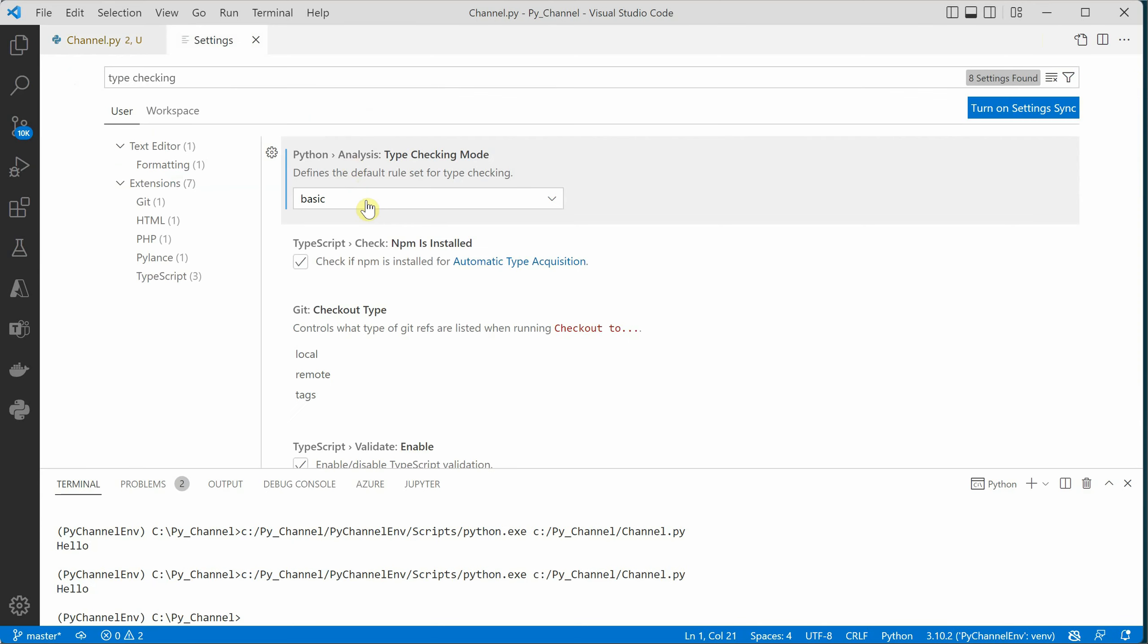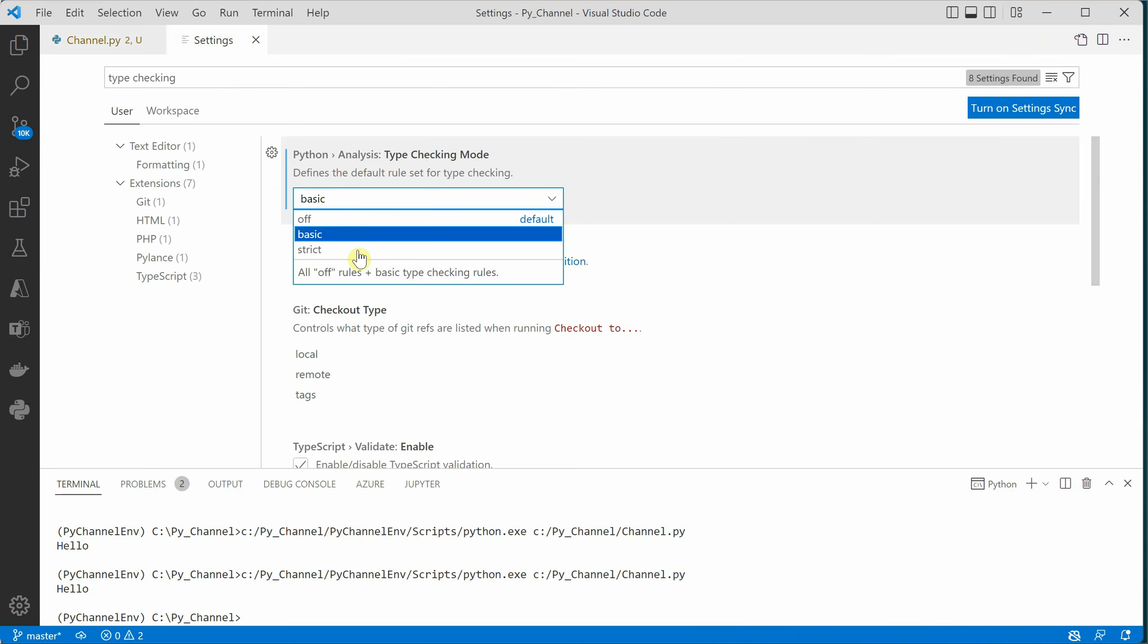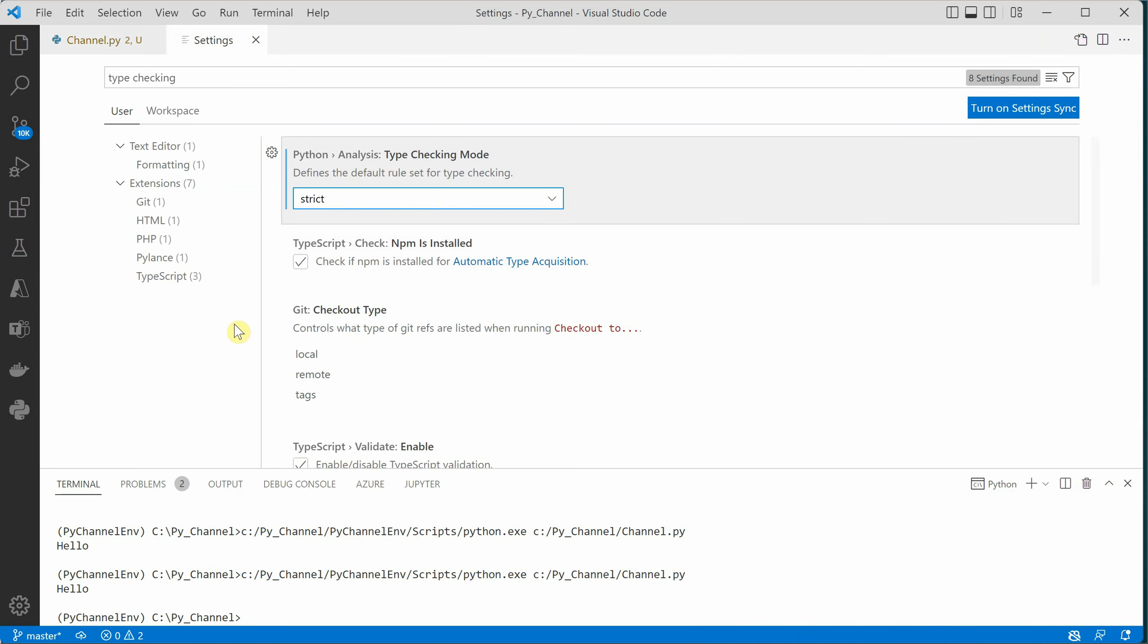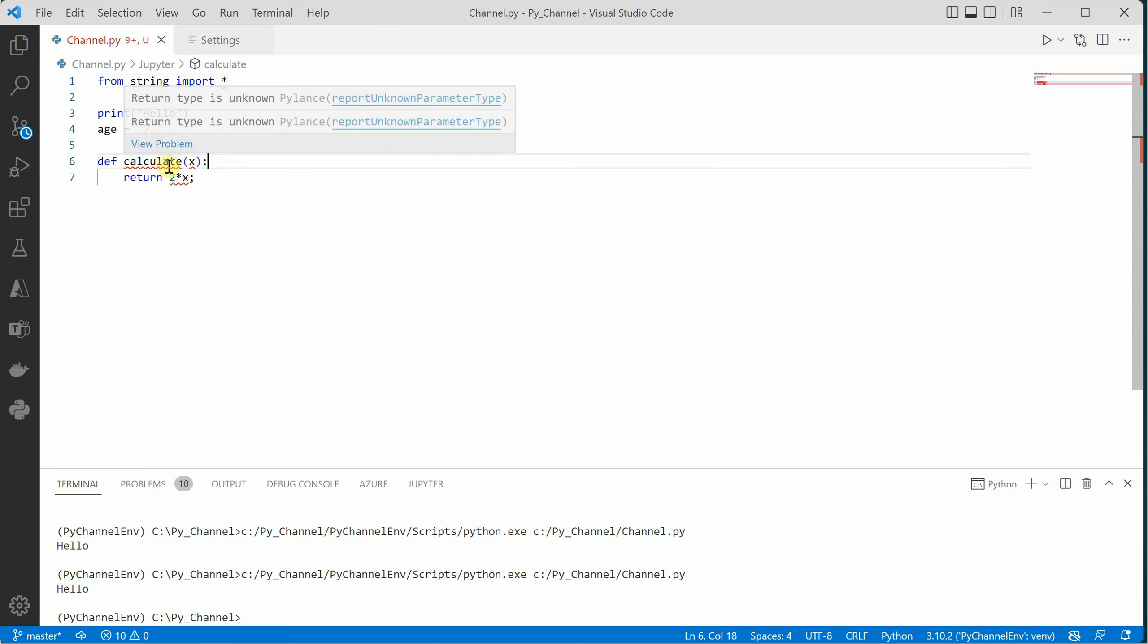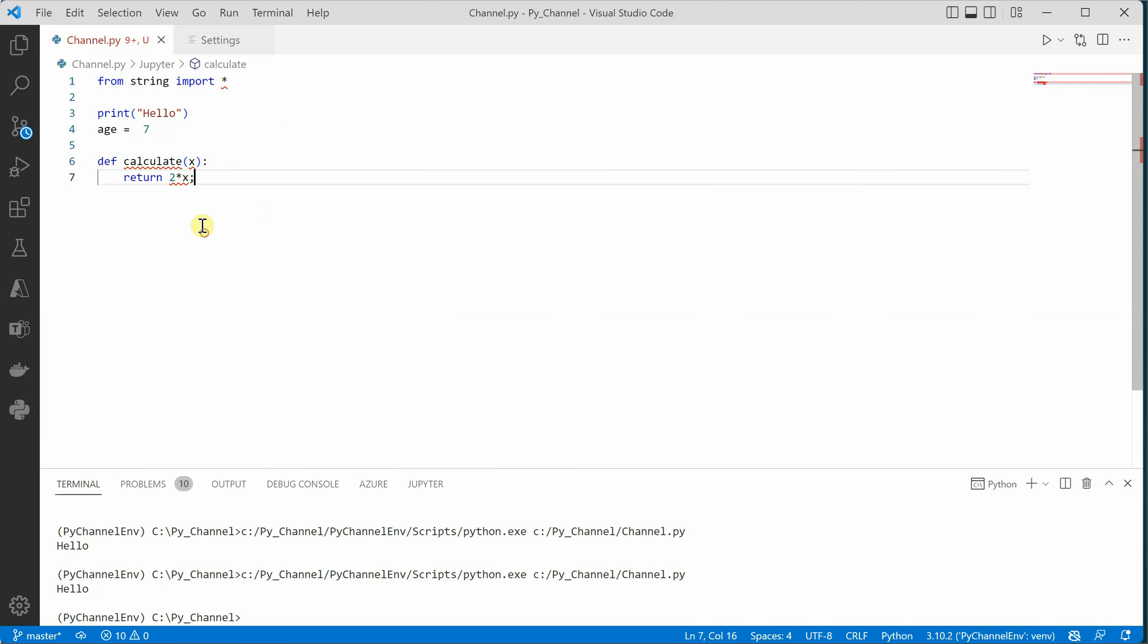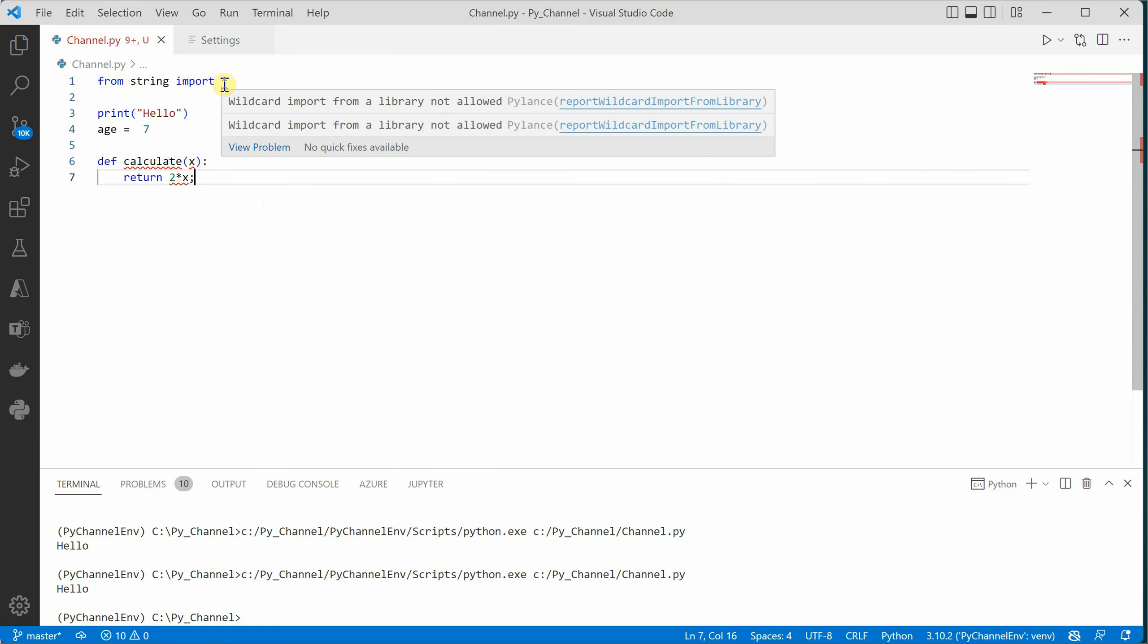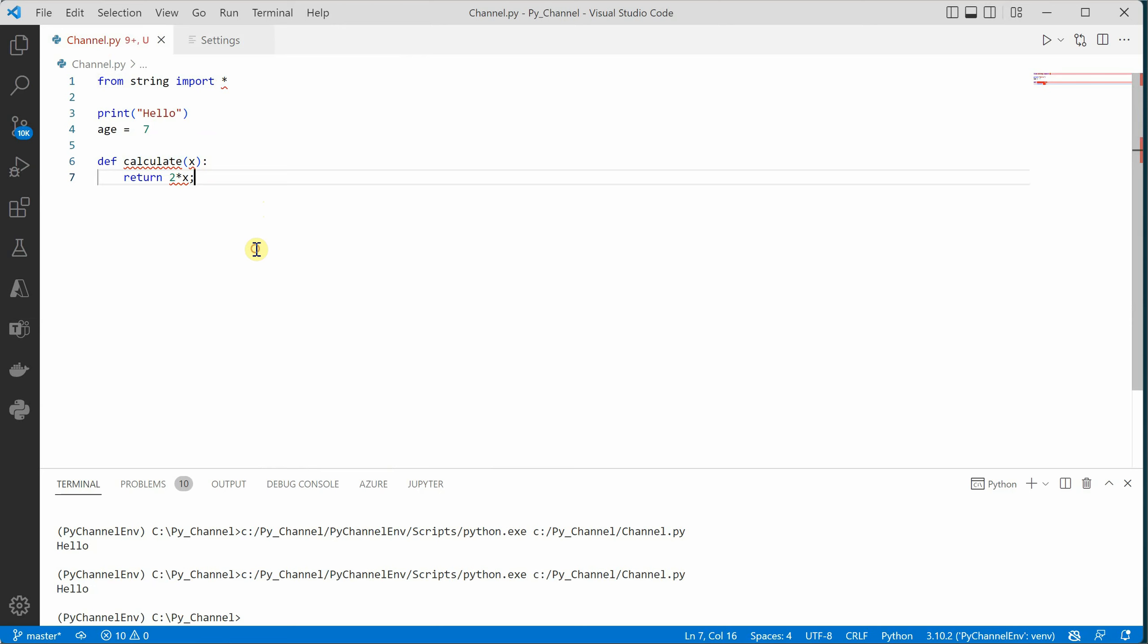Now let me quickly show you the other one, which is strict type checking mode. I have changed it to strict, saved the settings file, and this time we can see that there are many zigzag lines and that too in red color. Red signifies more attention; we need to fix it before proceeding ahead. Here you can see it is complaining that you should have return type and you should not use wild characters. These are the common things which you need to fix.